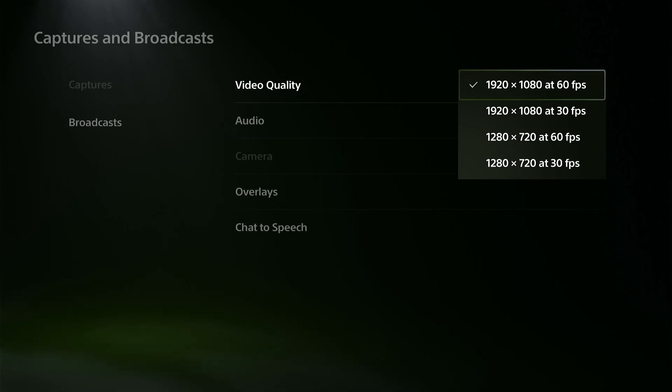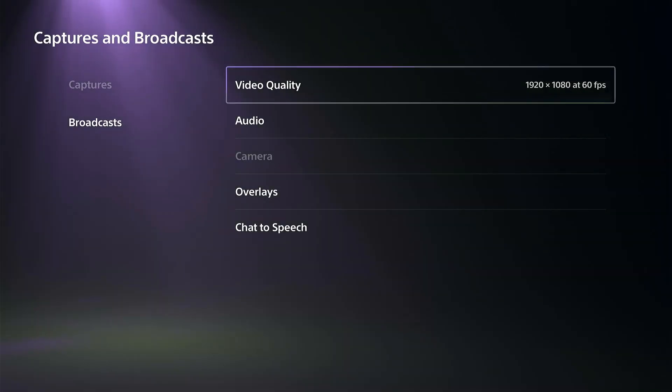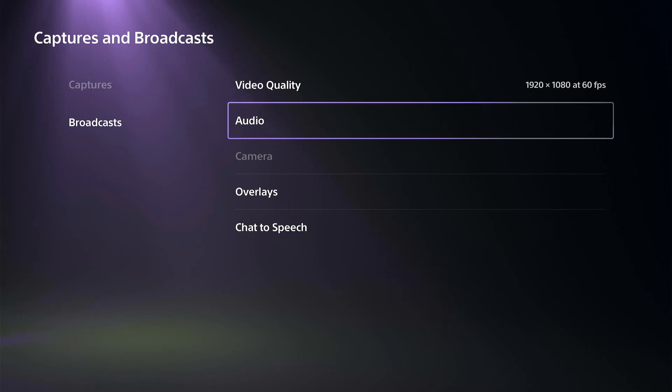So my PS5 Pro, I only have the option for 1080p at 60 frames per second, which is fine.